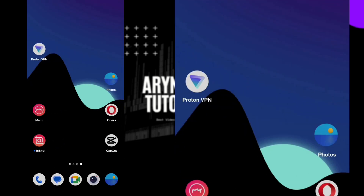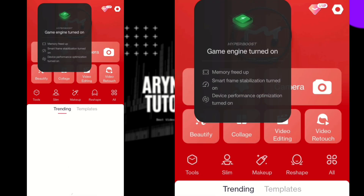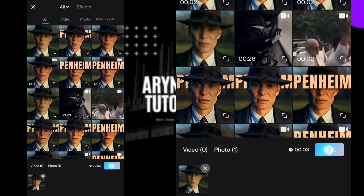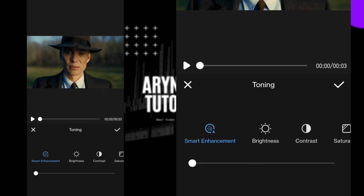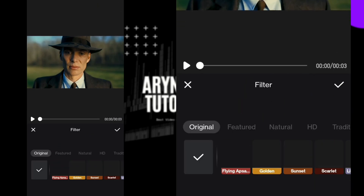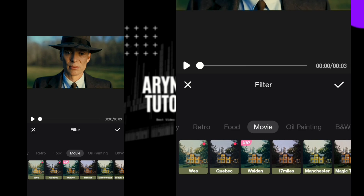Now open the Mita app. Go to video editing and select the video. Now click on toning and set smart enhancement to 50. Select filter movie magic travel to 60.